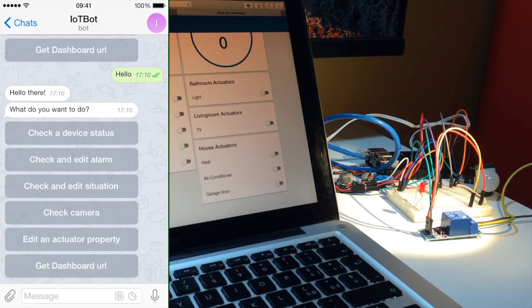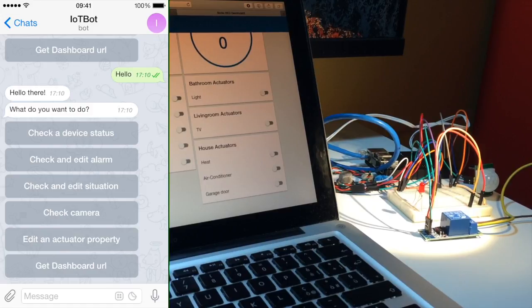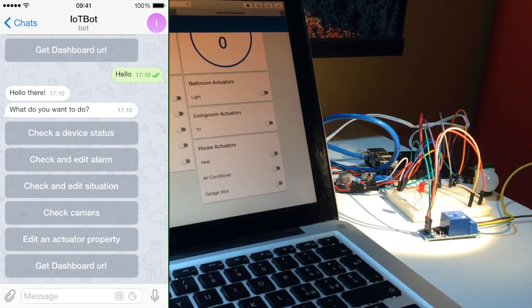We can check and edit the status of an alarm, the status of a control situation. It's even possible to get a live photo of the webcam. It's possible to change the status of an actuator and also to get the public URL of the dashboard in order to use it everywhere.